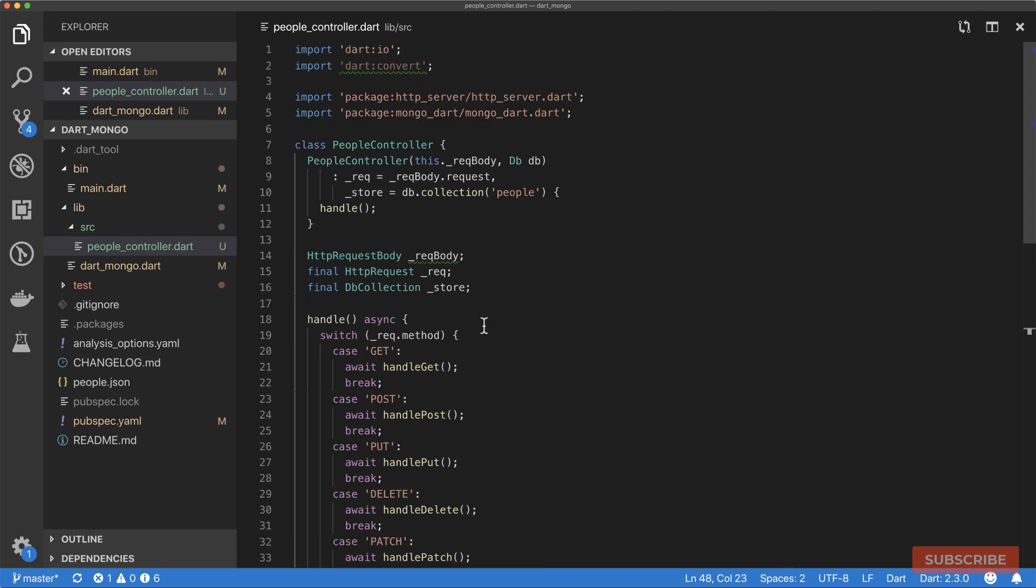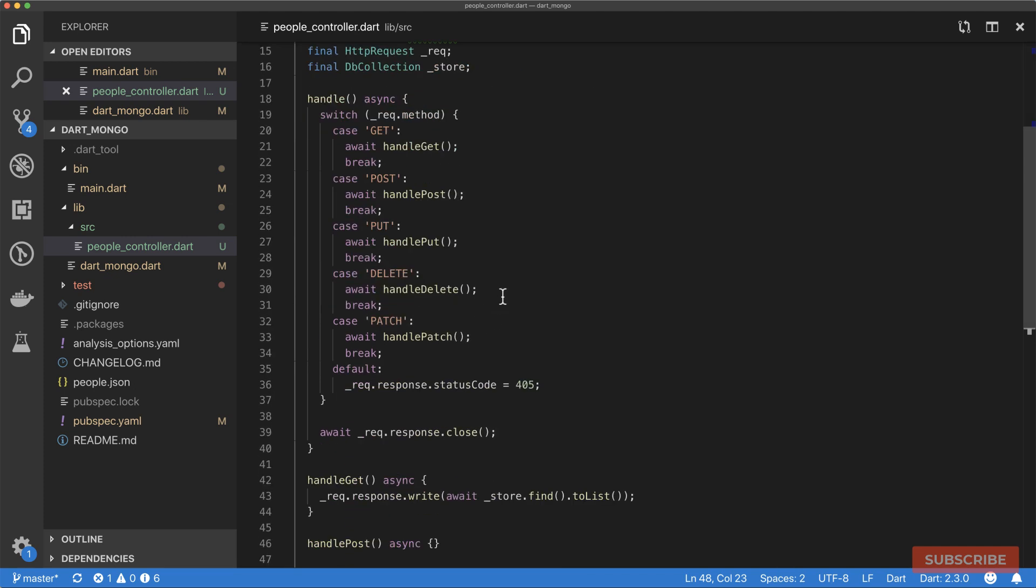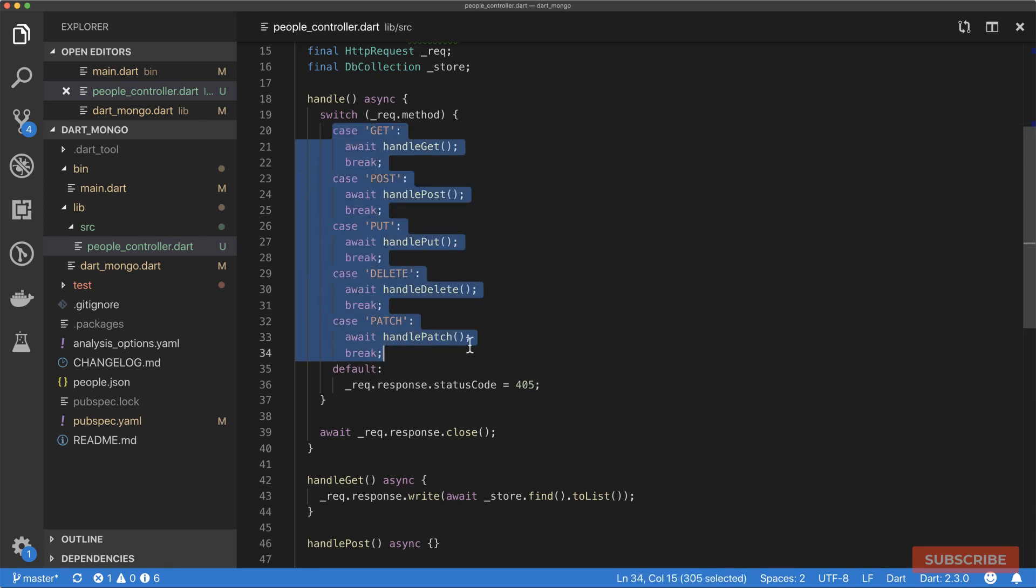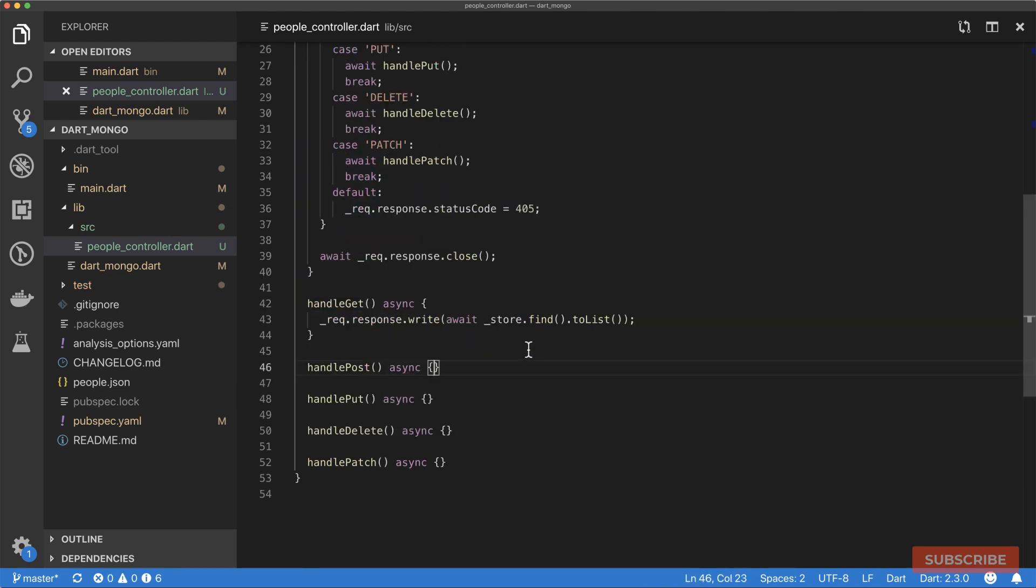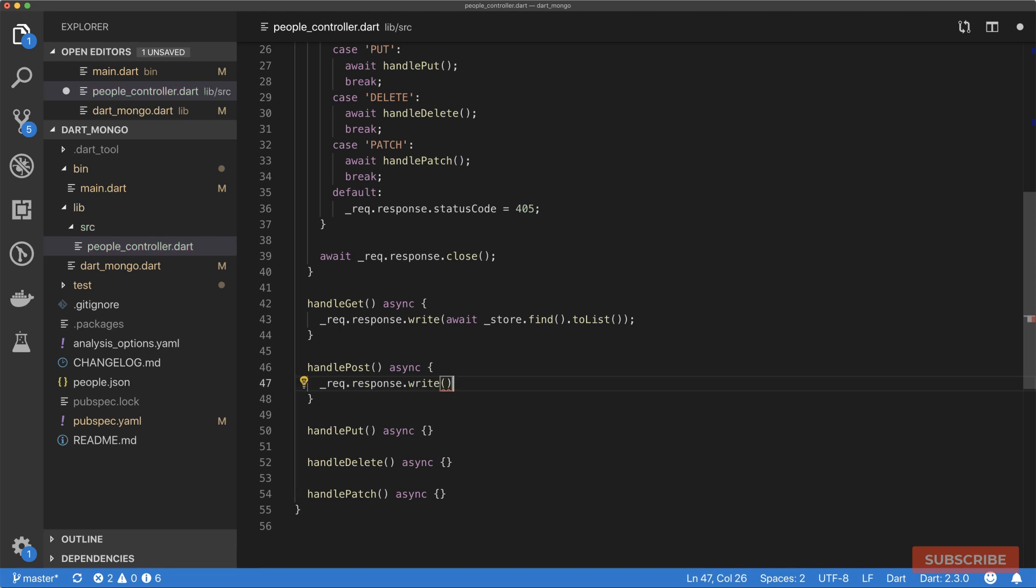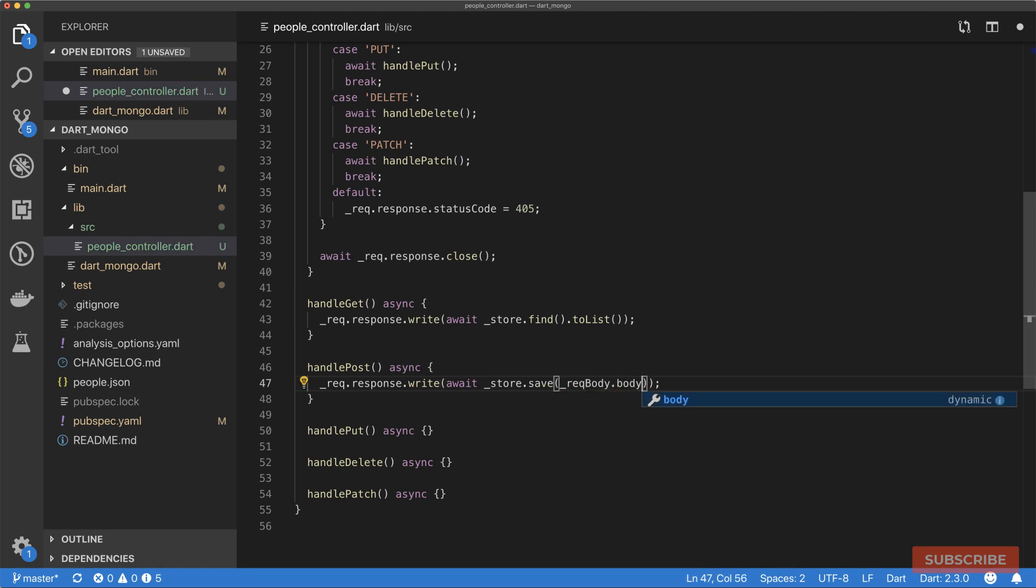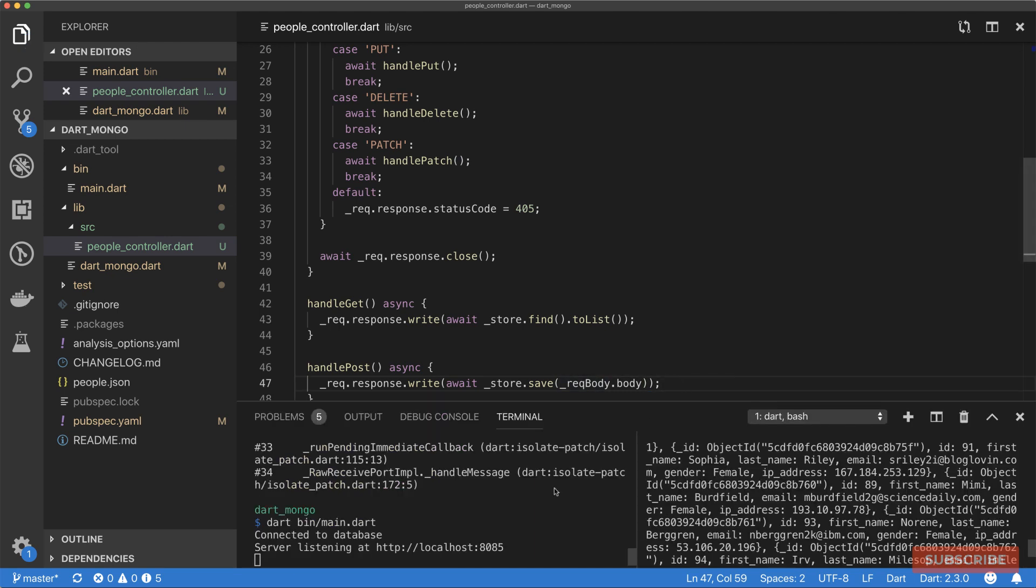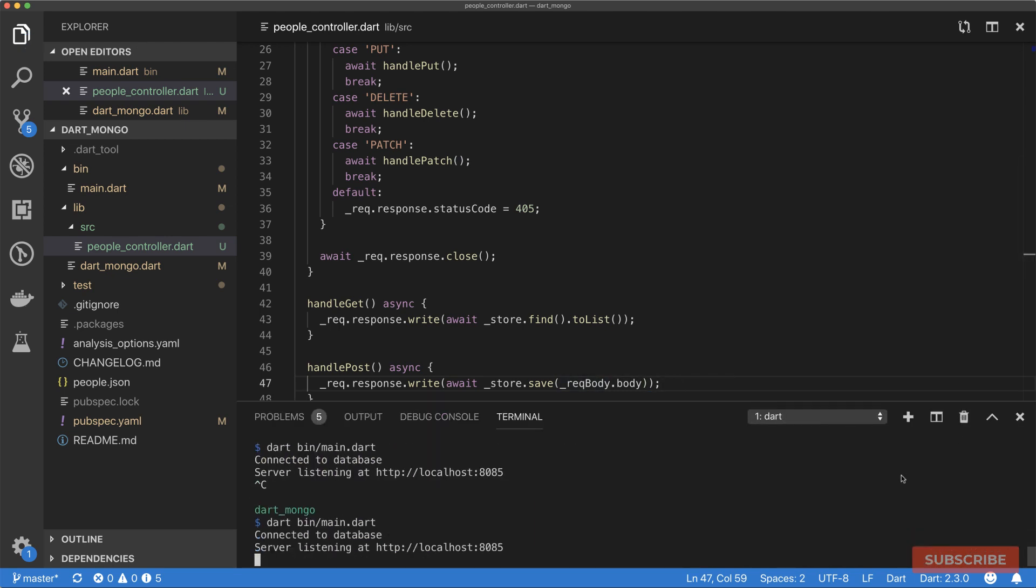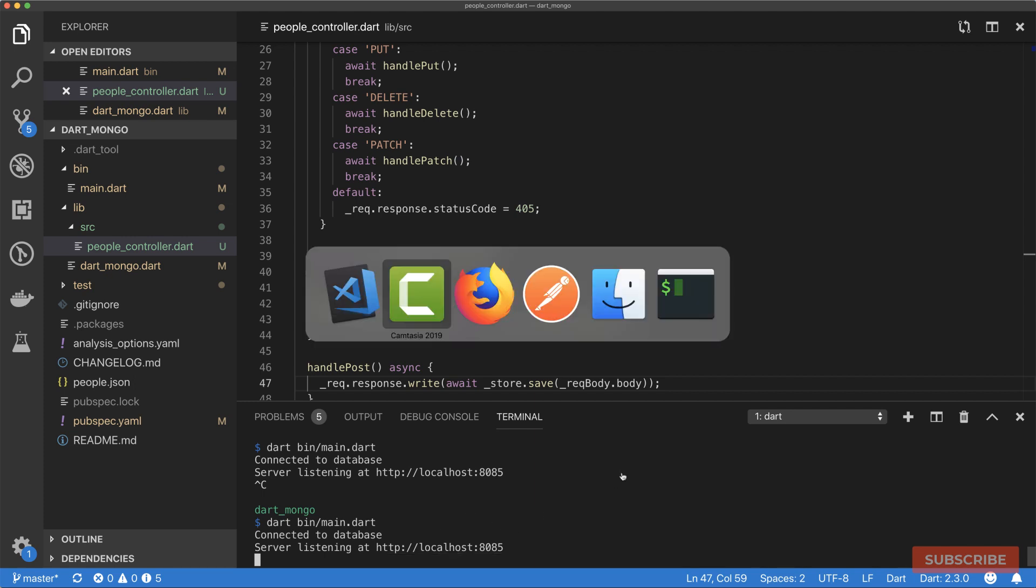Now we've got just a basic shell essentially of how our controller would handle the items in our database based on the request. For our POST request, what we want to do is effectively do request.response.write, and I'm going to await store.save. All we need is the body property from our request body.